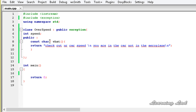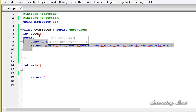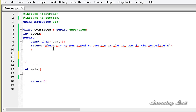So now we have overloaded the what() method which will be called using an object of this class OverSpeed. In this class, you can write any other methods you want. Just for demonstration purposes, I'm going to write a method to get the speed of the car.